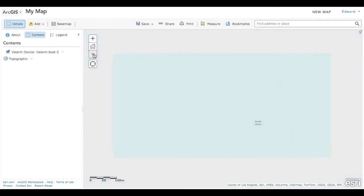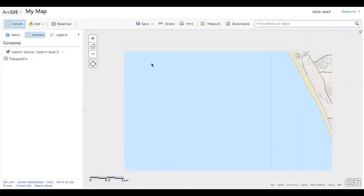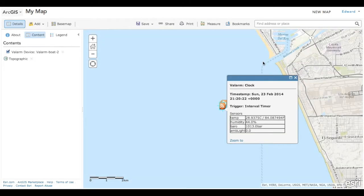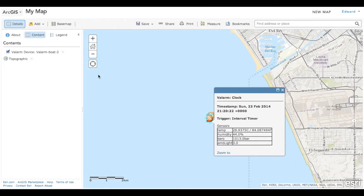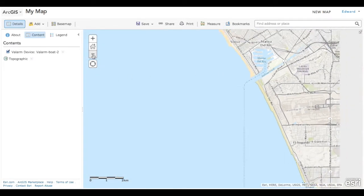As I zoom out, you can see this Valarm sensor data was collected on a sailboat off the coast of the Pacific Ocean near Los Angeles, California.